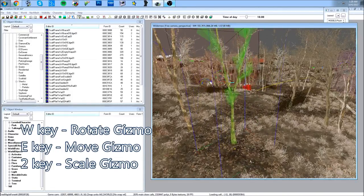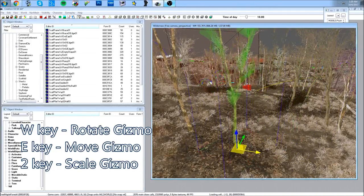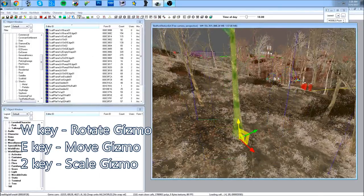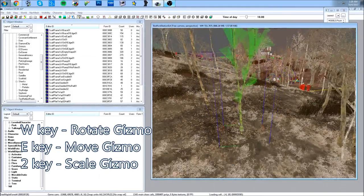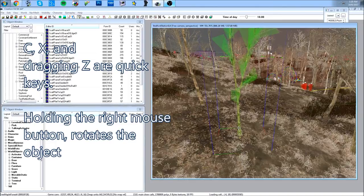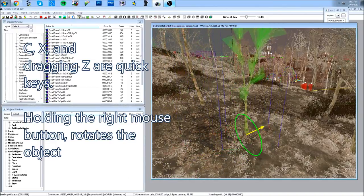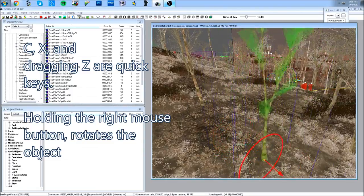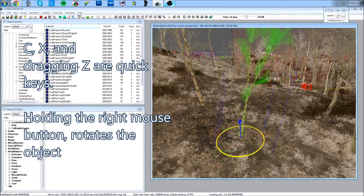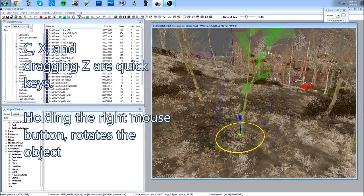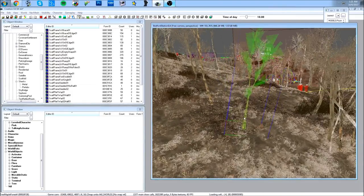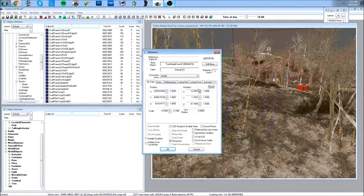Press W again to toggle the rotation gizmo off. Press E to move the object along the translation gizmo. Press 2 to scale it up or down. There are also quick axis shortcuts: pressing C moves it along one axis, and holding C with the right mouse button lets you rotate along that axis. Pressing X gives you another axis to move or rotate along, and holding Z lets you move the object up and down or rotate it.